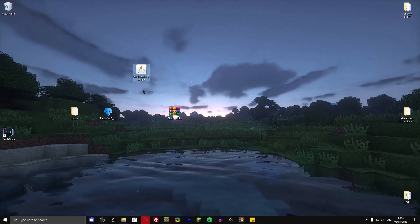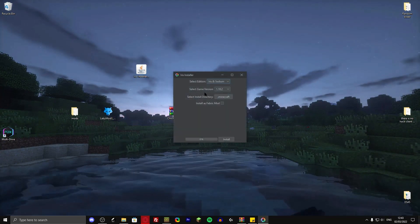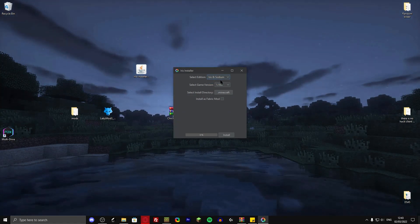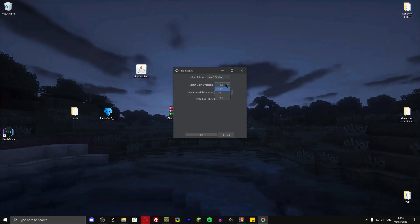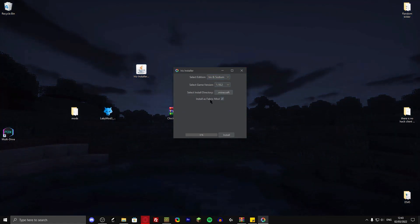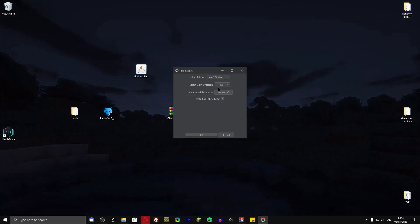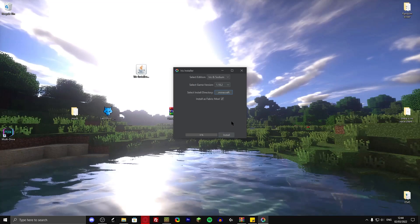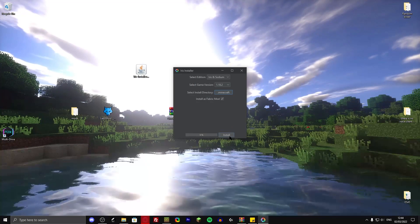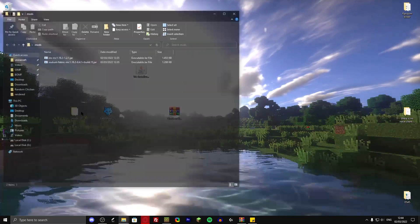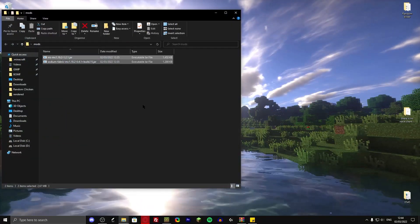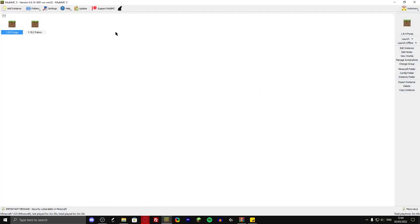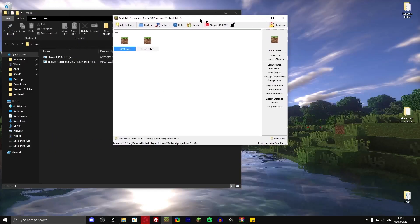Just going to open that one up. Then select the edition iris and sodium 1.18.2, but click install as fabric mod. Then I'm going to choose my desktop. And after that just hit install. It's going to give you this mods folder over here with those two mods. And now I'm going to show you how you can set it up in multi-MC.